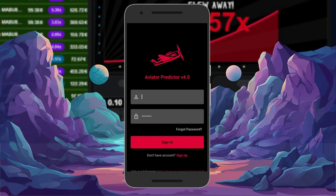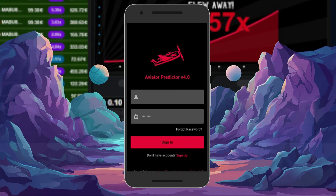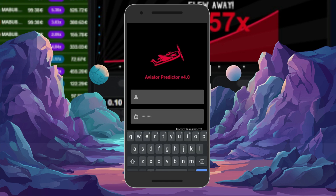After installation, open Aviata predictor and navigate to the activation section, usually found in the settings or help center.